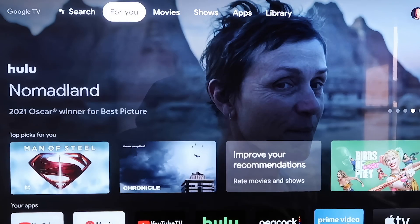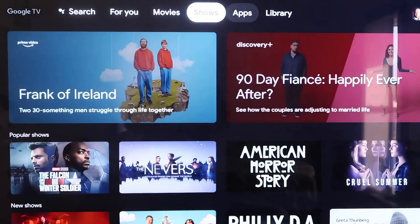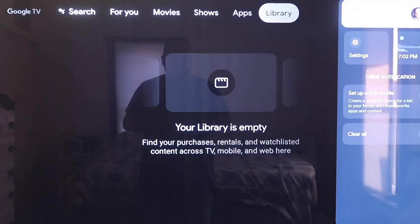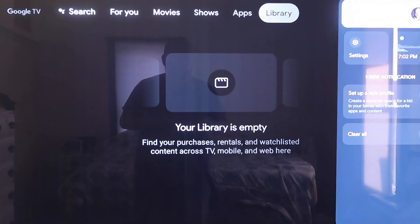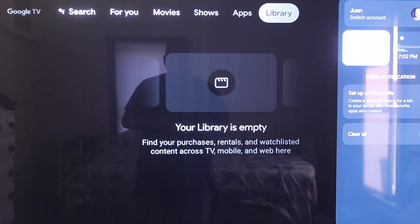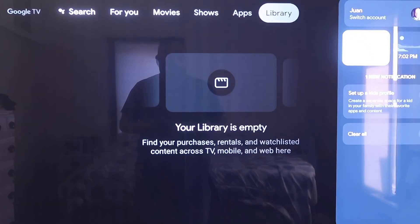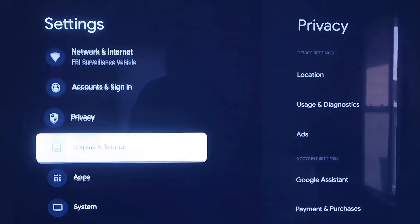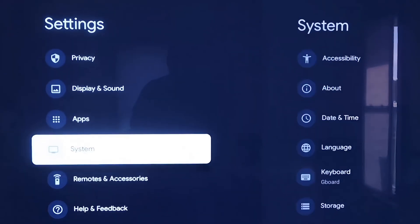Grab your remote, then take your directional pad and go all the way over to the right. If you see the top sidebar, go all the way over to where that icon is that has your profile. Then you're going to want to go down to where it says Settings and click on that. Over here on the left-hand side, you'll see all the different settings.